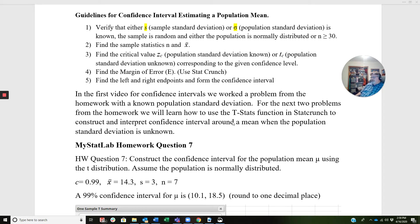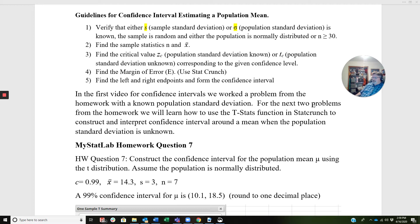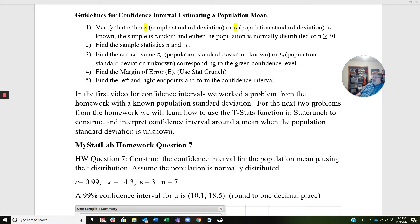So, with the first video for this section, we showed you, talked a little bit about confidence intervals, how they're constructed, what the margin of error actually is, and we did a sample problem. The sample problem we did was constructing a confidence interval when we know what the population standard deviation is.